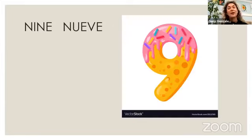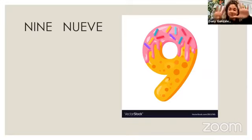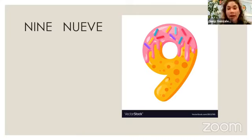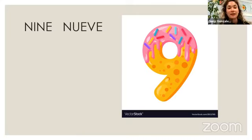Now we have 9. In Spanish, 9 is nueve. Now your turn: nueve.